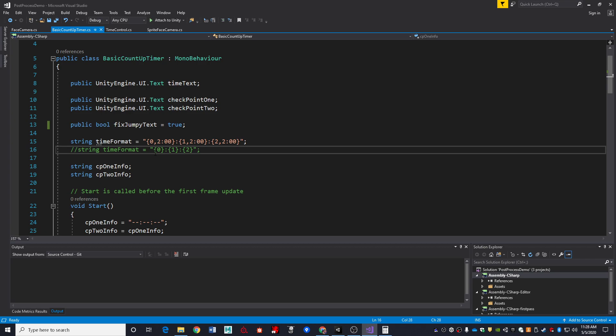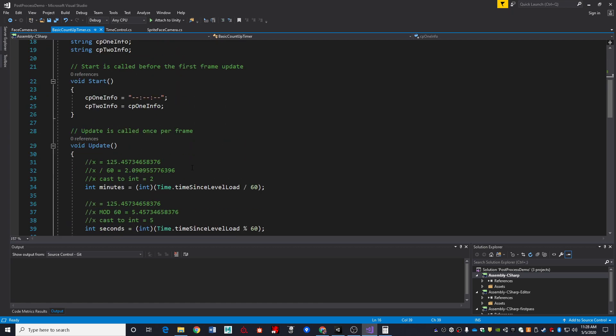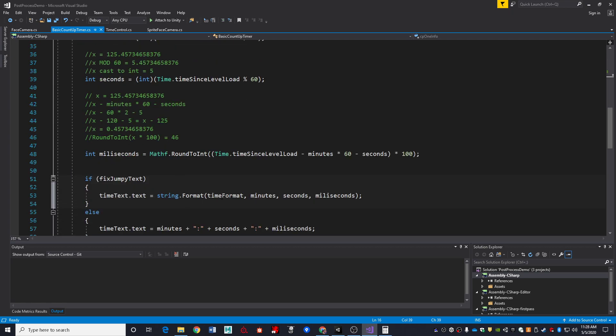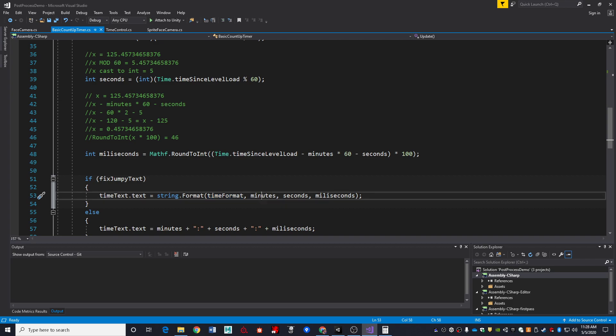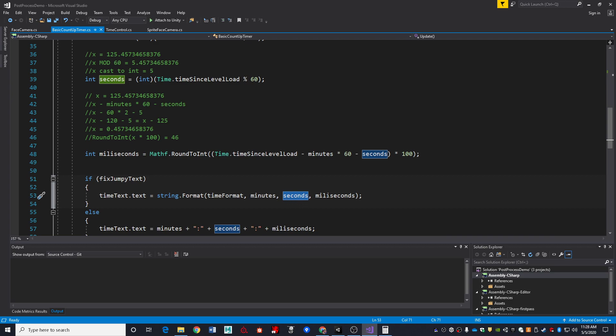This curly bracket format here is telling me which parameter am I going to stuff into this spot. So this curly bracket zero is going to be replaced with the first parameter. Remember, computers, or at least C#, always start counting at zero. And then the second parameter and then the third parameter. And if we look down here on my string.format, here is the format string, first parameter, second parameter, third parameter.